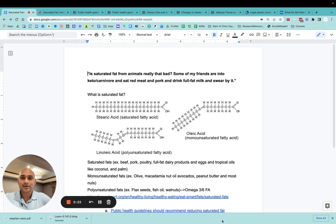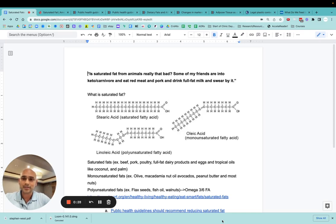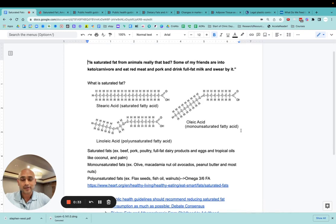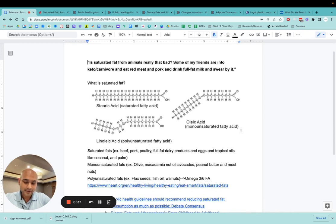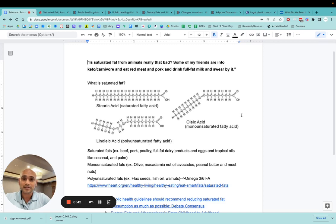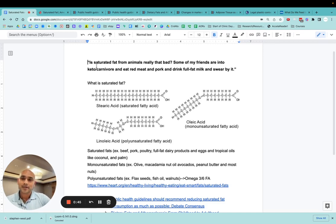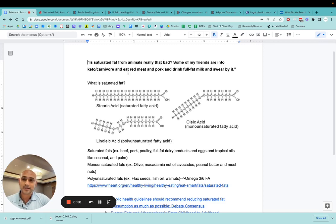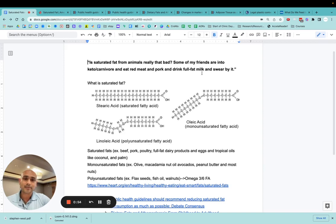Hey guys, it's Dr. Ryan, and today I'm going to talk a little bit about a question that gets posed to me pretty frequently in my clinic, and that is really talking about fats in general and what sort of fats are the healthiest and whether or not saturated fats from animals is really unhealthy. And so here's an actual question that was emailed to me from one of my patients. Is saturated fat from animals really that bad? Some of my friends are into keto or carnivore diets and eat red meat and pork and drink full fat milk and swear by it.